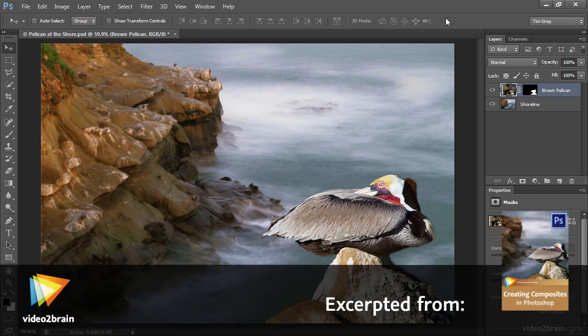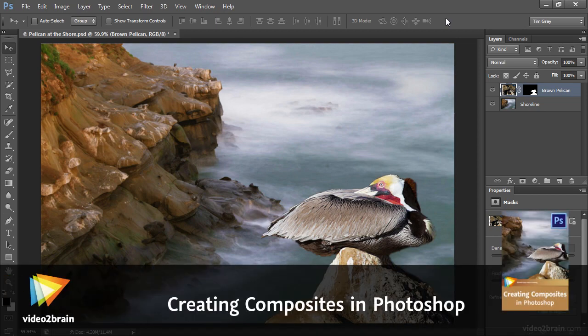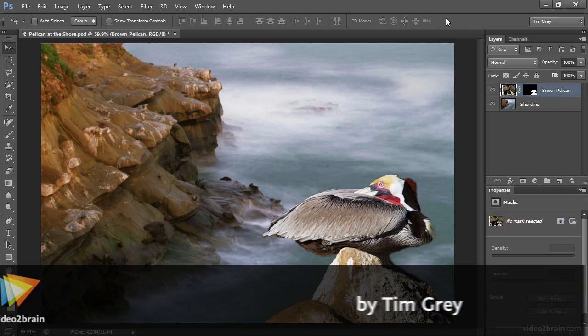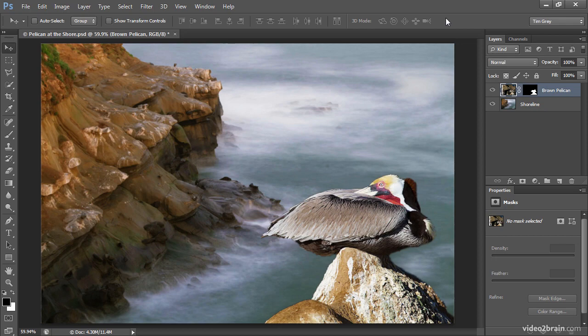Whether you're attempting to create a composite image that looks completely believable or you're just having a little bit of fun with a more creative interpretation of an image, it's important that the images match up with each other.